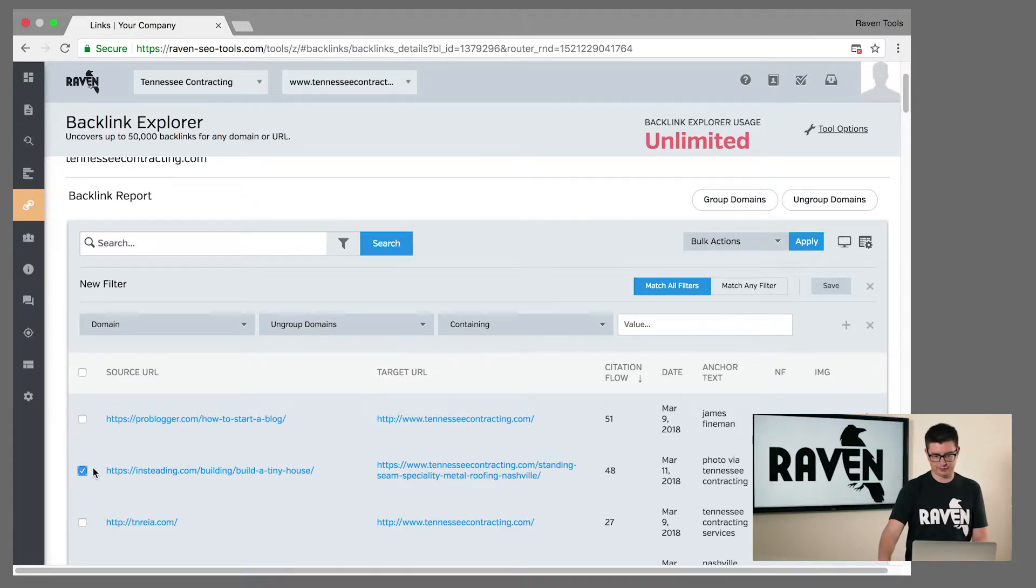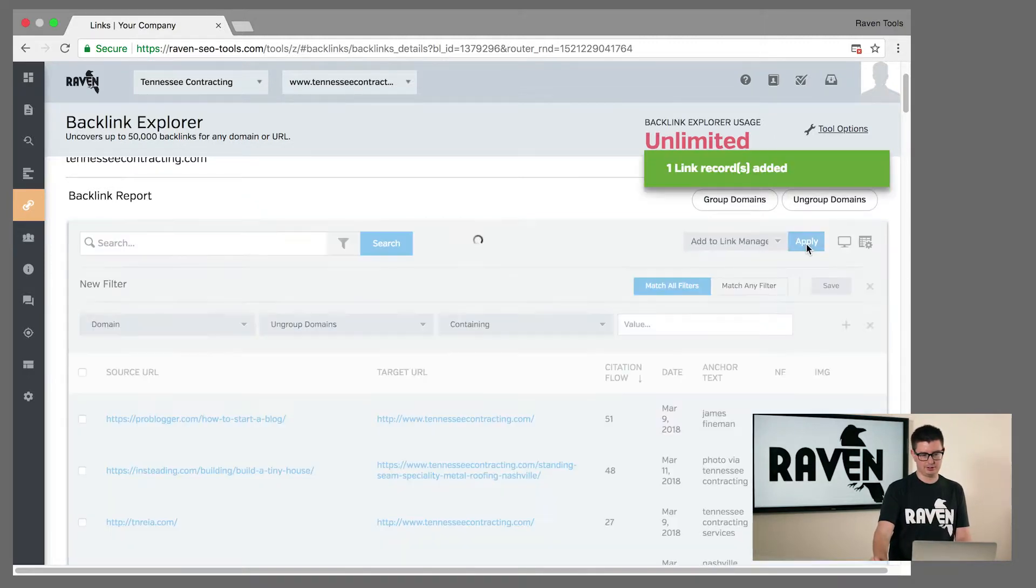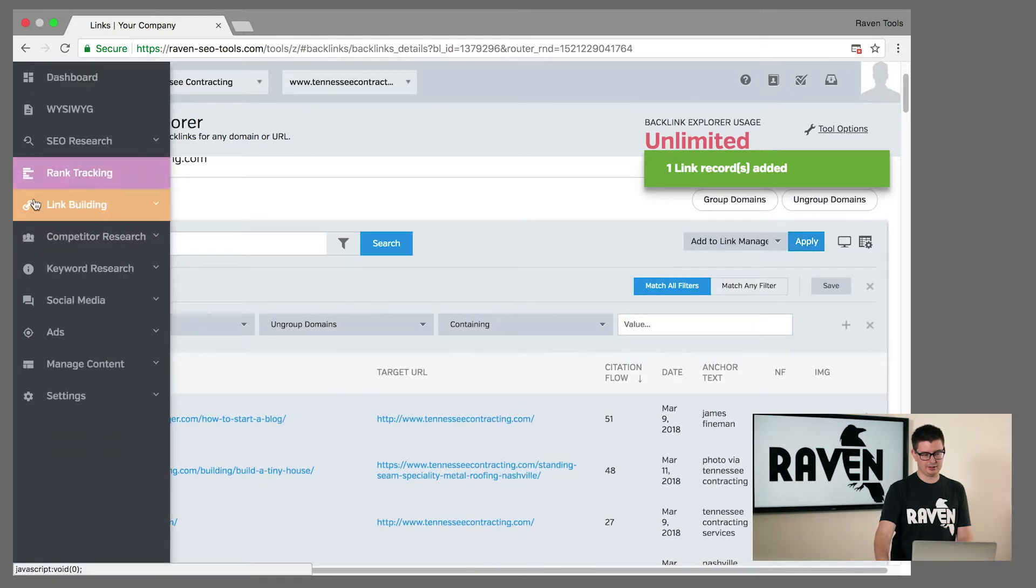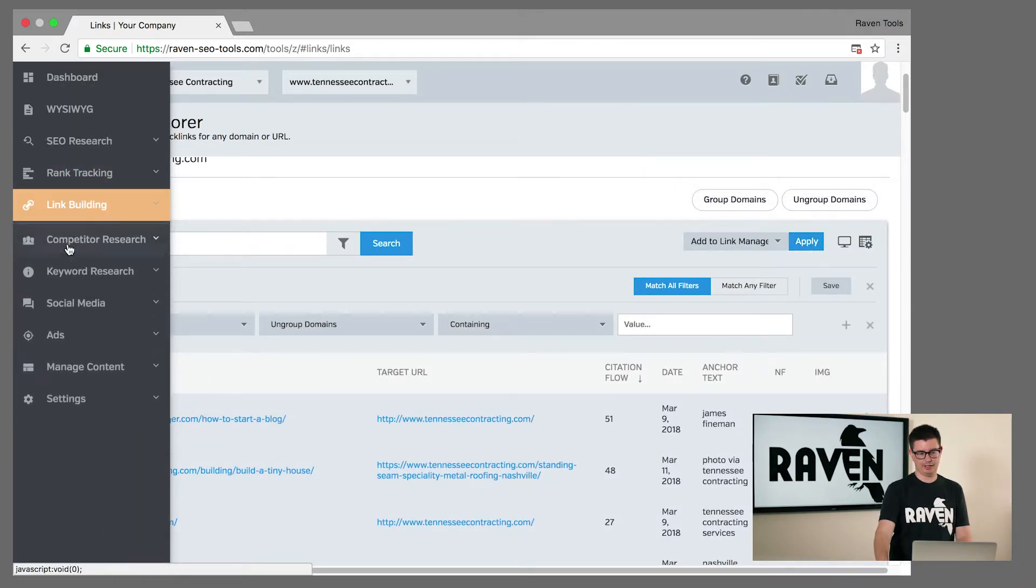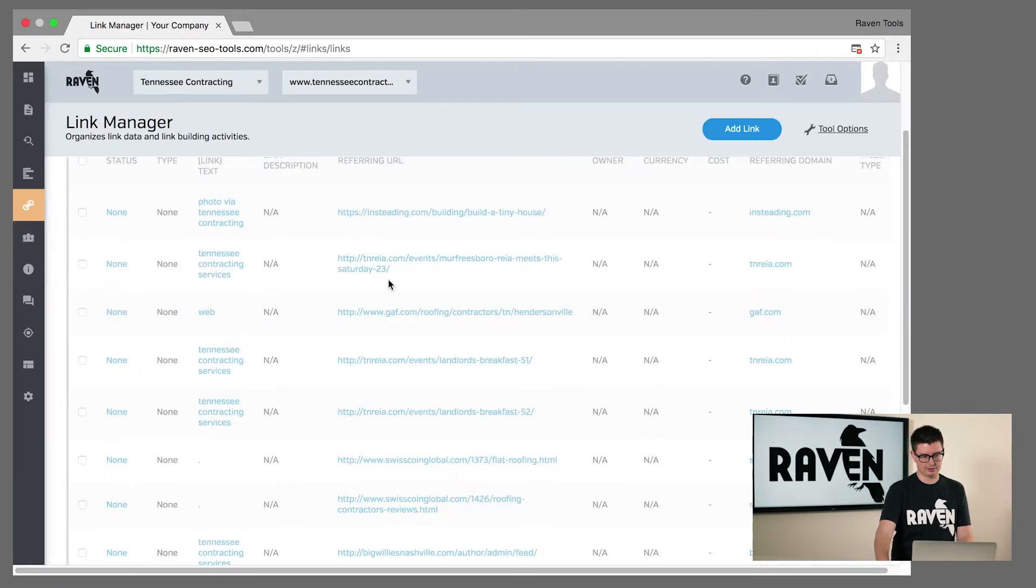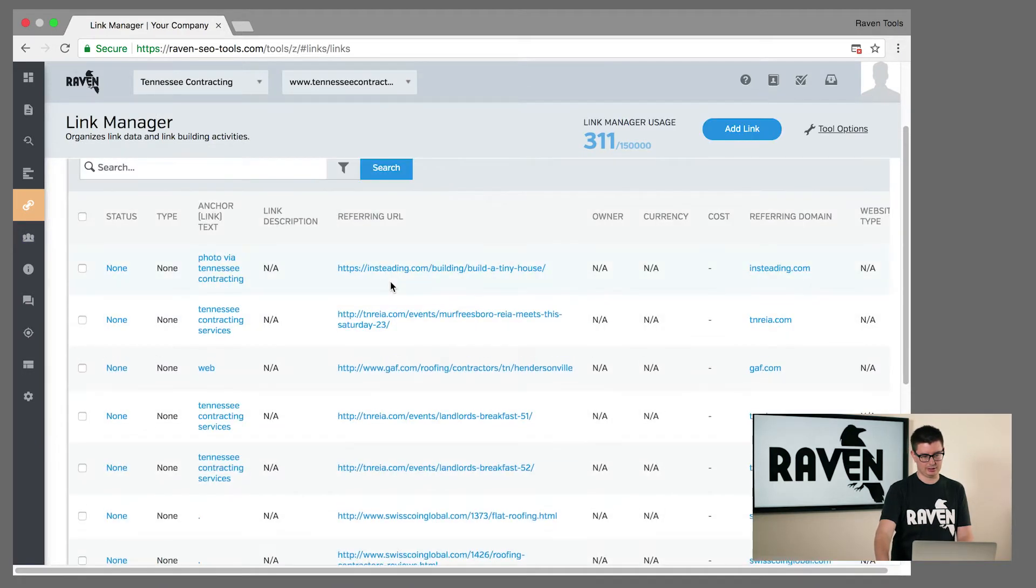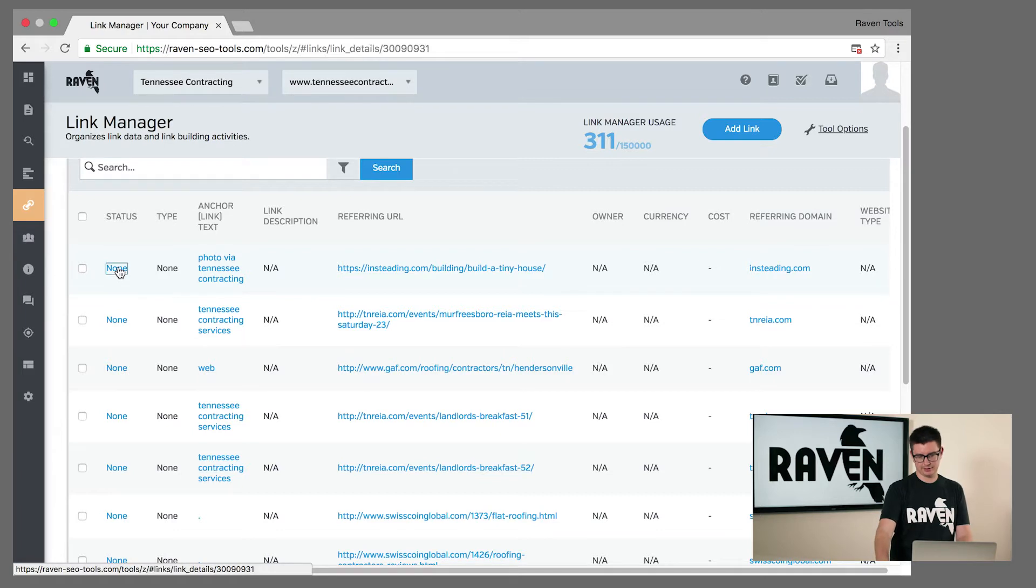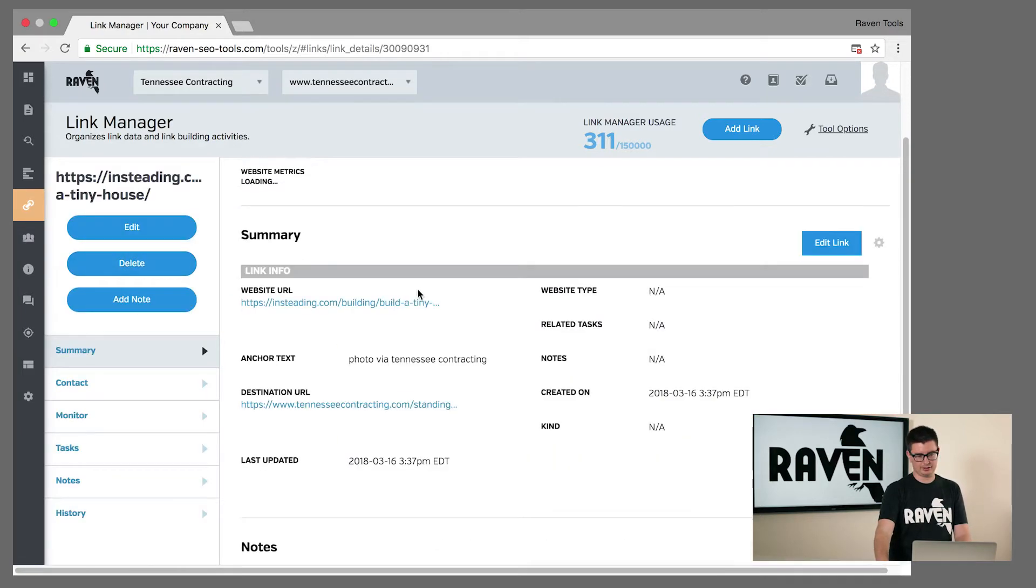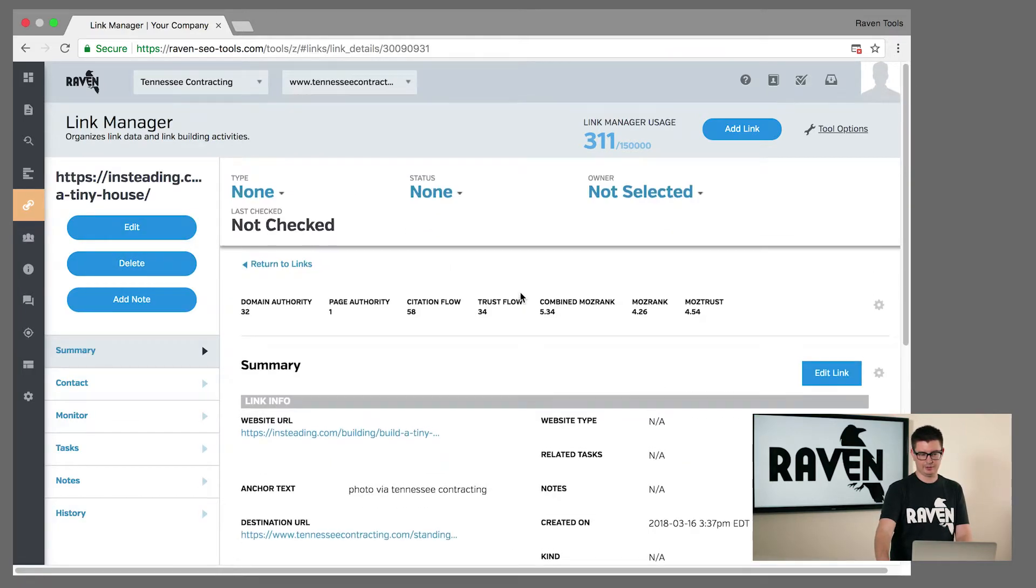If you check off the box and send this over to link manager, then you're able to actually dig deeper into these statistics and keep track of your link building efforts. So we grab this link, send it over to link manager, click into the status. It's going to surface some authority metrics for this particular link that you have.